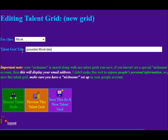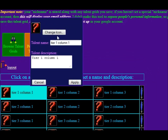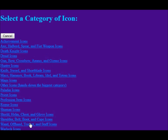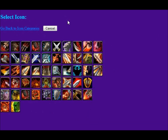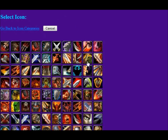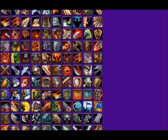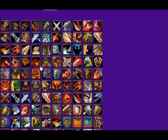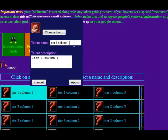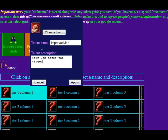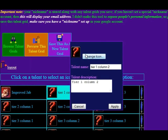I'll just create one for kicks — a possible monk talent grid. I want to have a good Jab icon, so I'll go under the warrior icons. I tried to make the icon selection a little bit more intuitive than it was on wartools.com — Wartools just used the system that Blizzard had, which was just a bunch of names with underscores between them. I'll just call this 'Improved Jab' — your Jab dazes the target for four seconds. That's one. Let's just call this a crowd control tier.